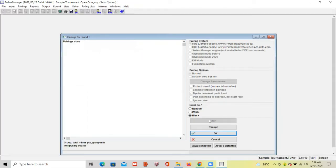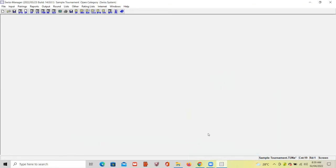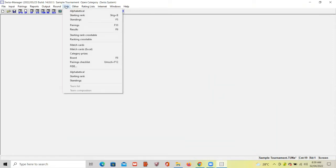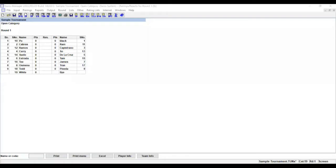And then click OK. And then go to List, select Pairings. This is now the result of our pairing number 1.